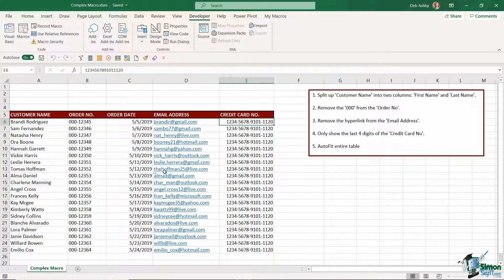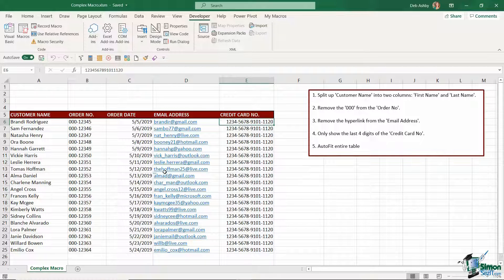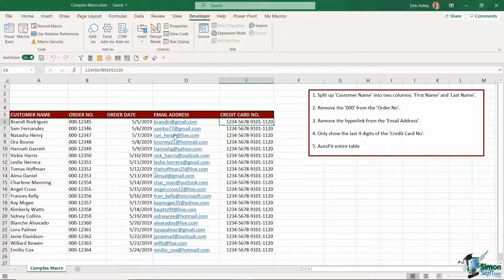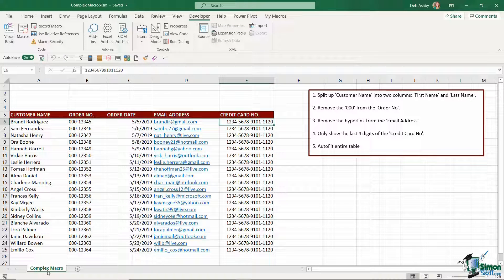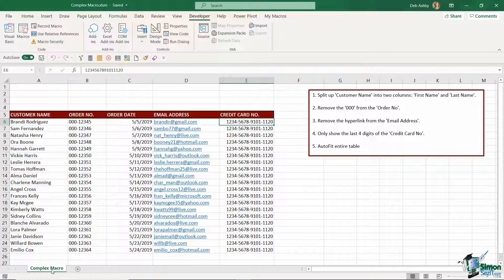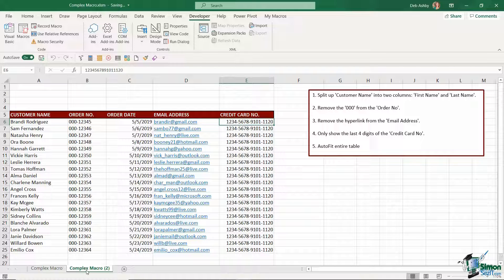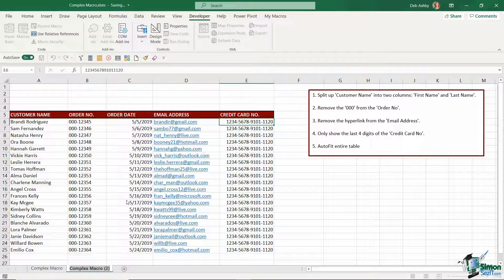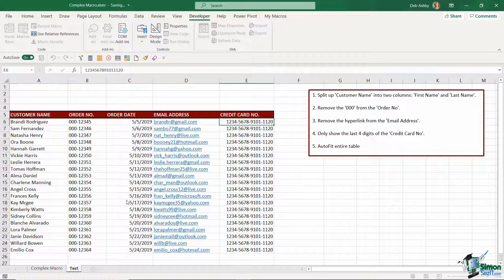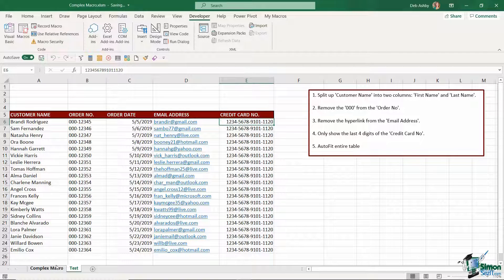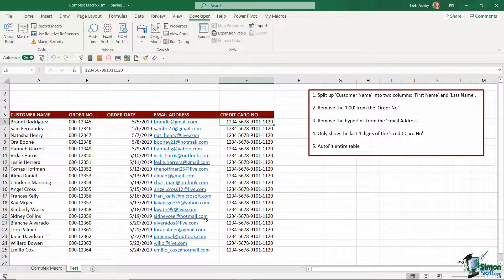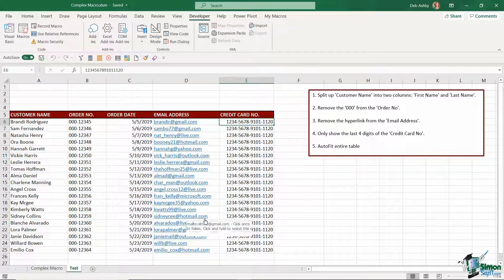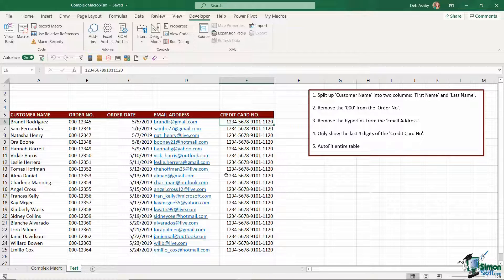So we've got quite a lot to do. The final thing I would advise you to do before you start running complex macros is create a backup copy of your worksheet. So I'm going to create a copy of this complex macro worksheet simply by holding down my control key clicking and dragging and you can see it says complex macro 2 and I'm going to just rename this to let's just call this test.